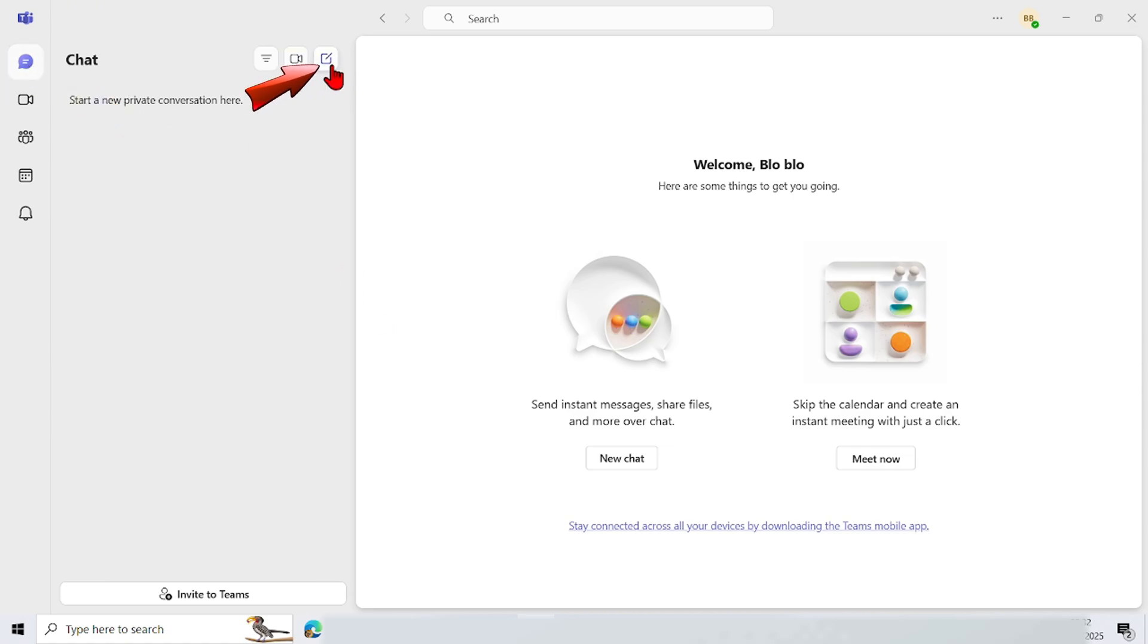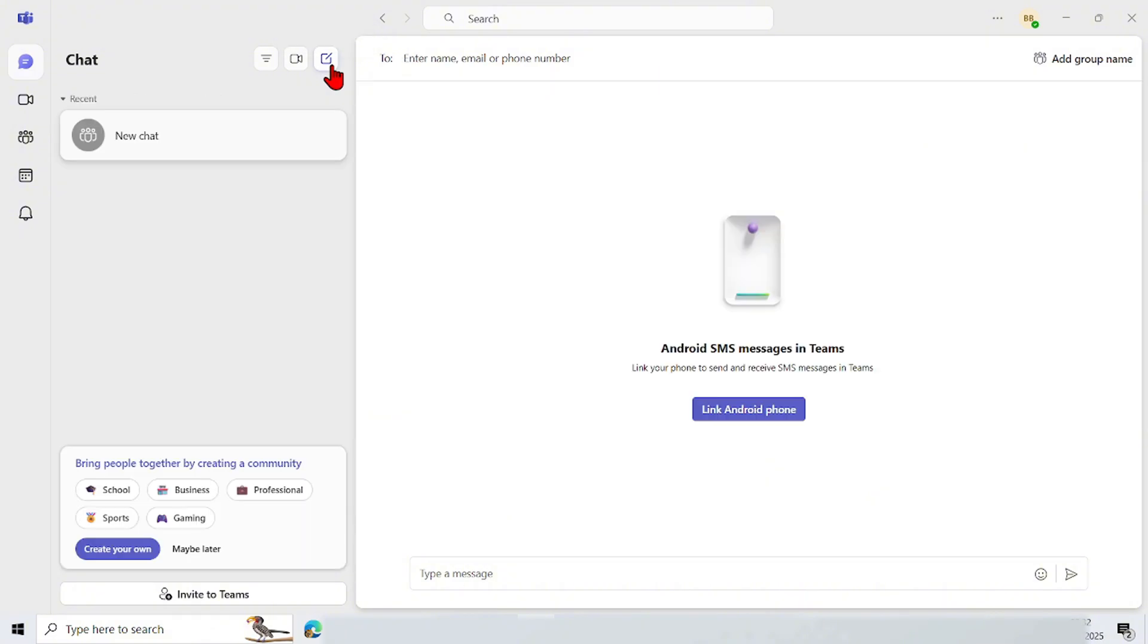Then tap the new chat menu here. Enter the destination account here.